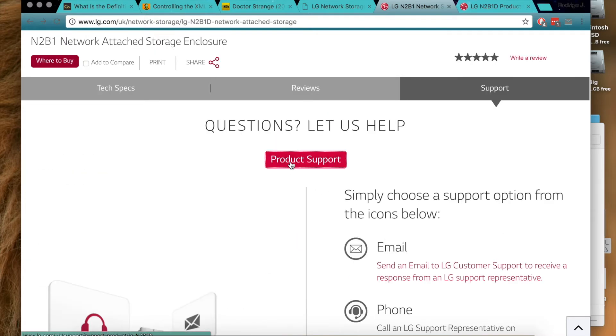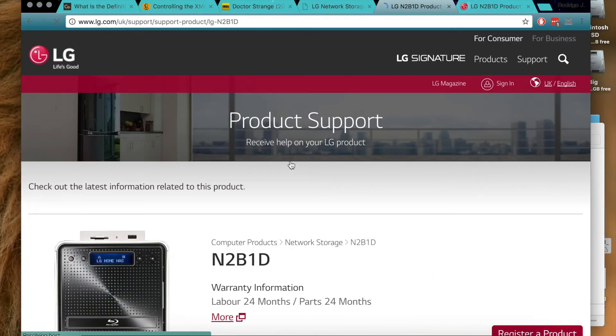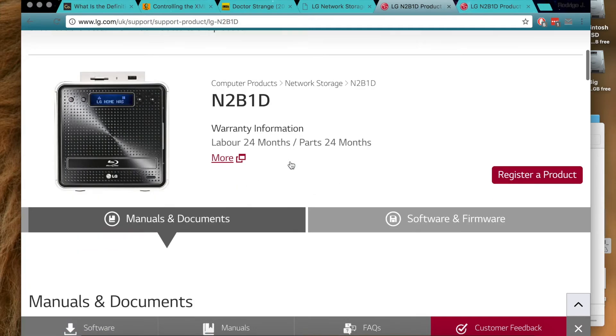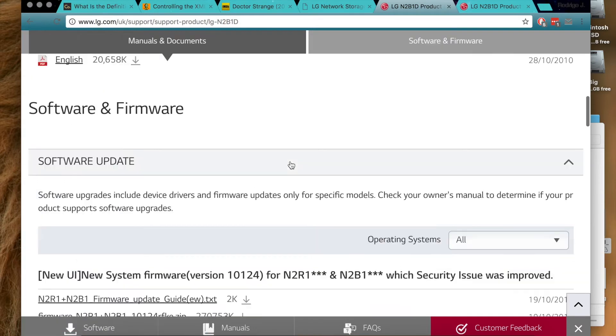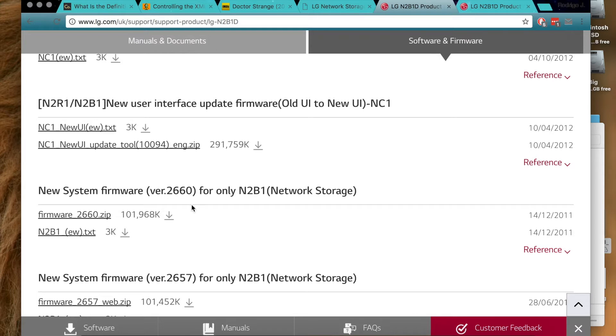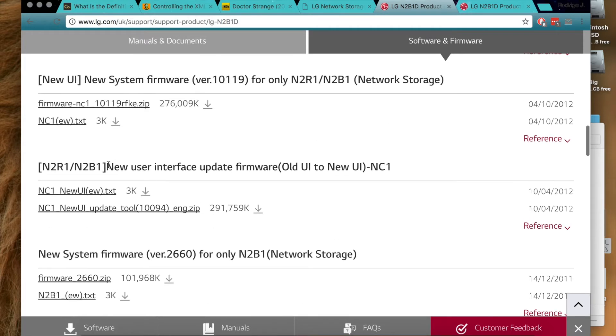Before upgrading to the new UI version, you will need to have the latest version, which is this 2660. If it's not on this one, you have to upgrade the firmware to have this one. It also won't work. So first, if you don't have this version, you need to go and get it and upgrade the firmware. Then afterwards you go here and select this one, the new user interface update firmware, download it.